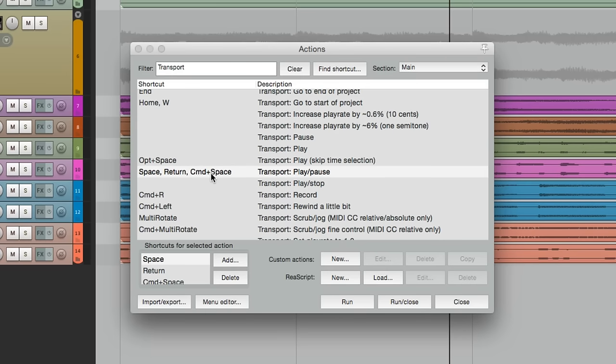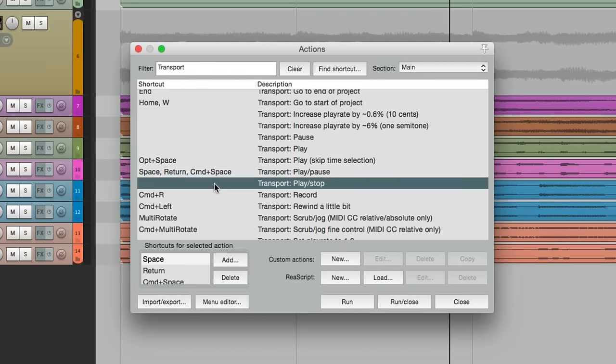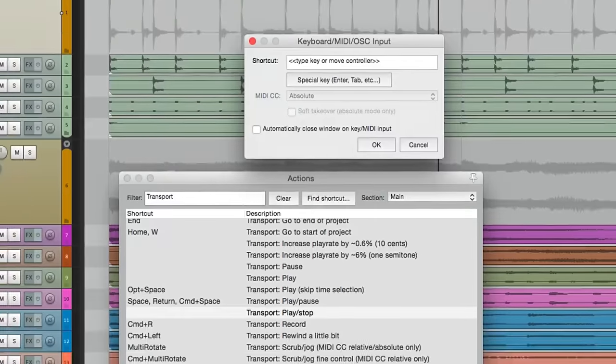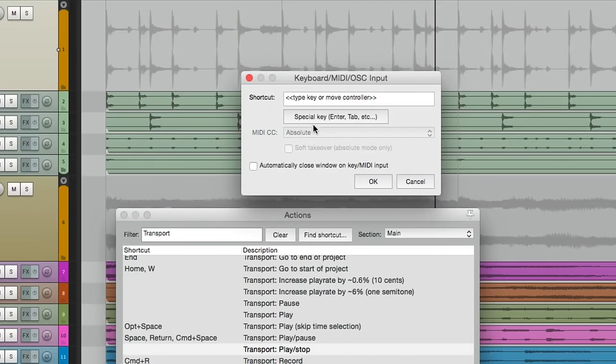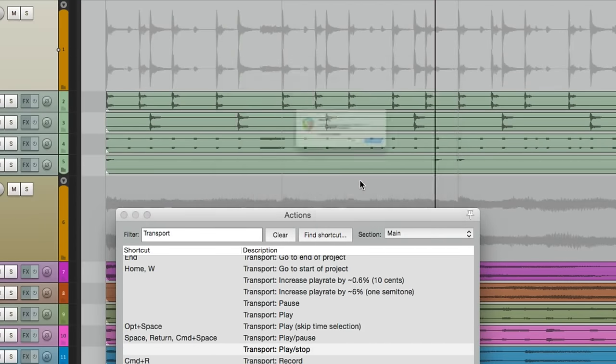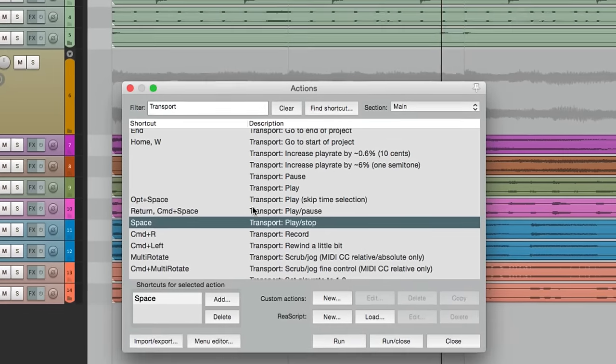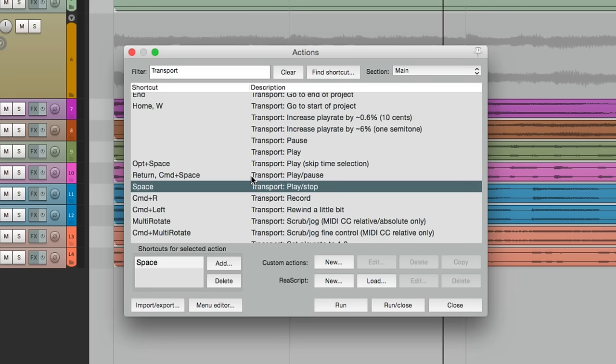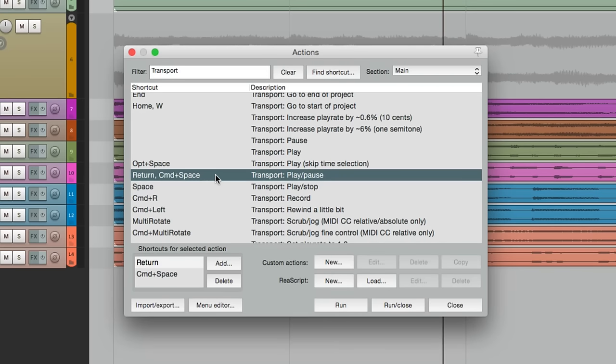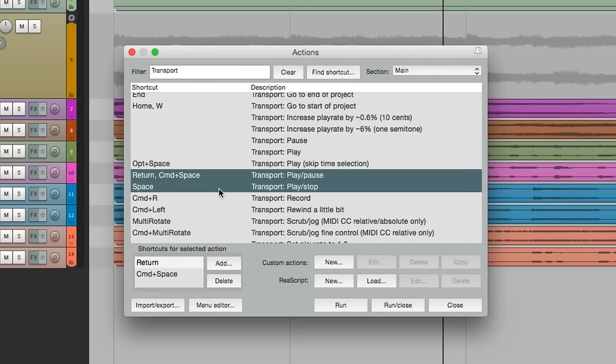Let's put this back to its default, with play stop being the spacebar. And let's save it. We'll select this one, and this one. And we're just going to save those two keystrokes.